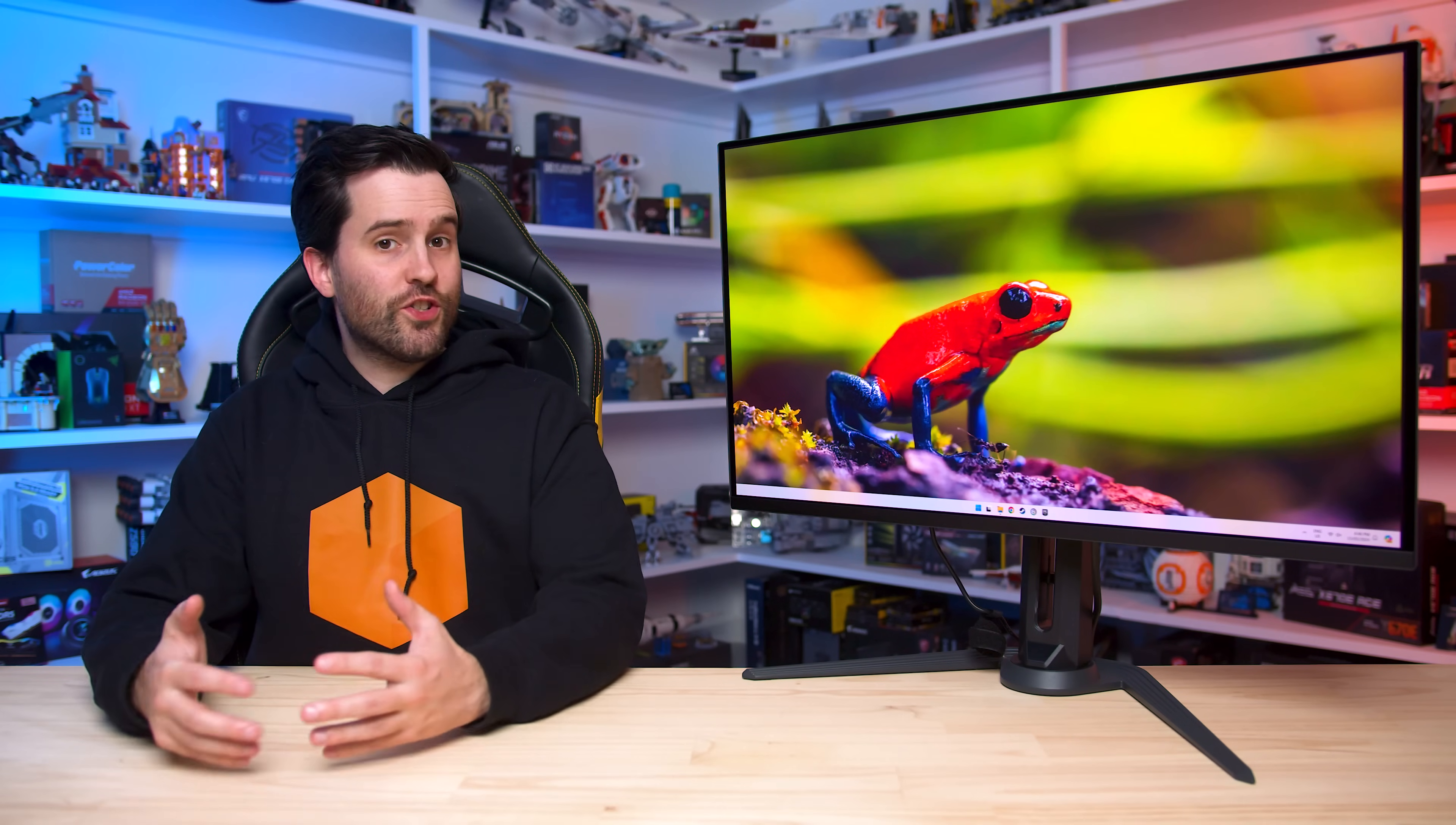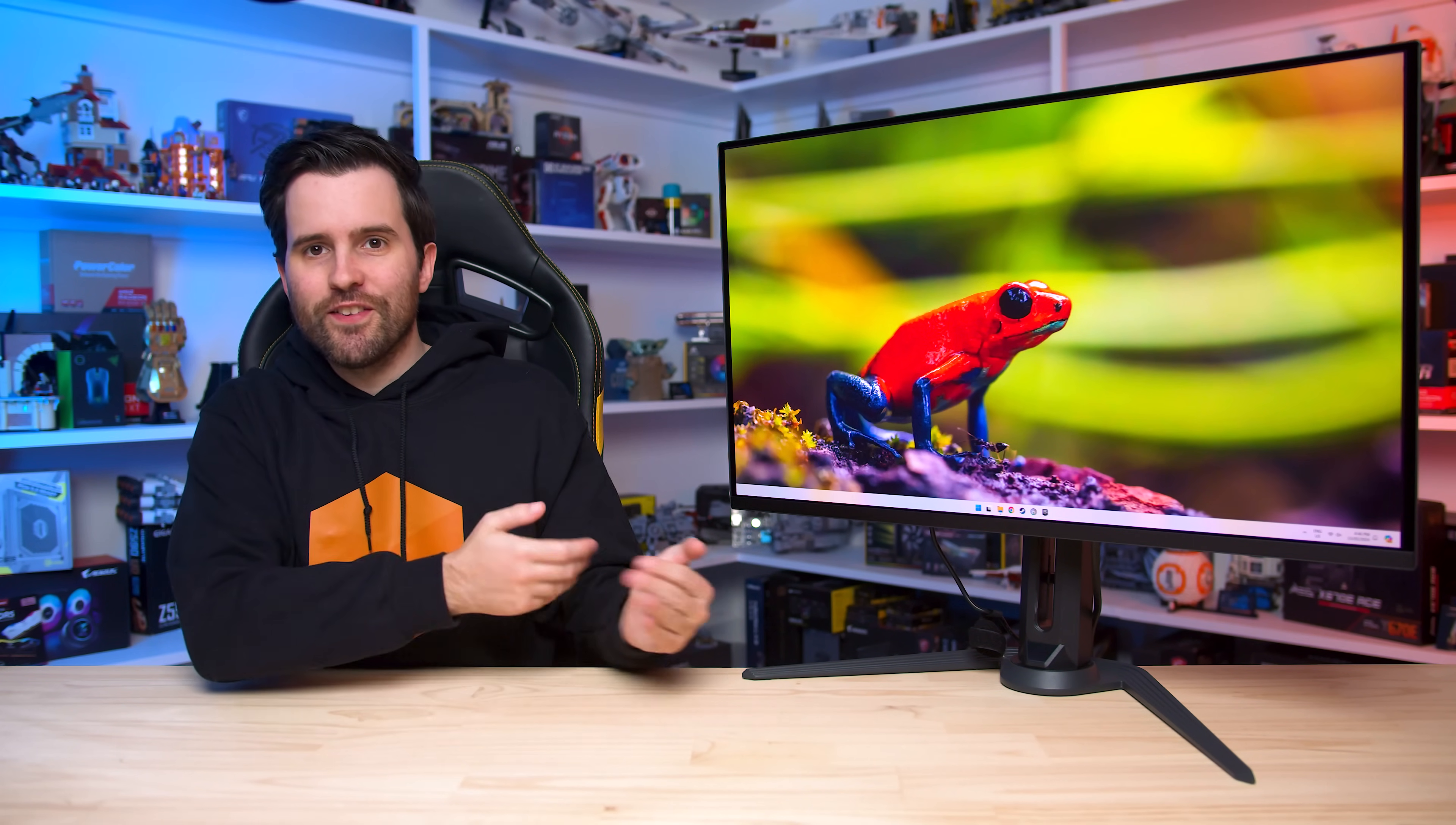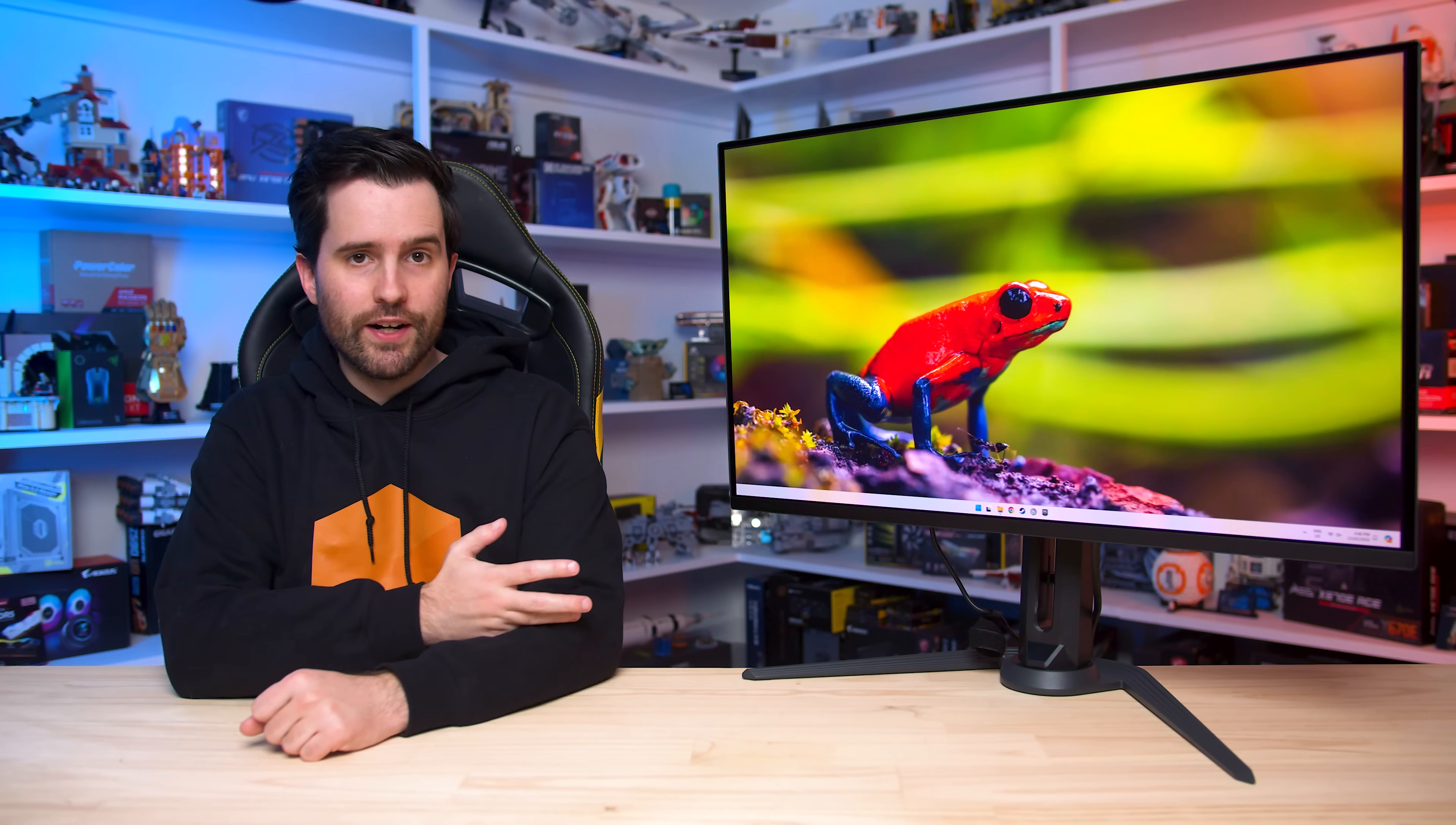Welcome back to Monitors Unboxed. A lot of you have been asking me to review the Gigabyte Aorus FO32U2P. And yes, I do have one and I'm currently in the process of testing it, but ahead of the full review I wanted to make a dedicated video to discuss one aspect of this product: DisplayPort 2.1.